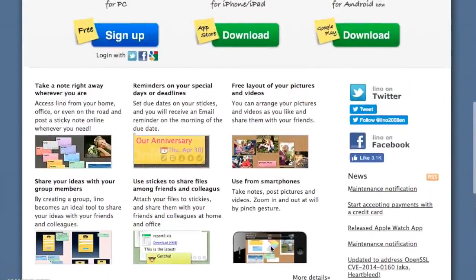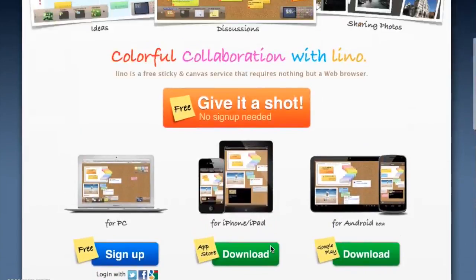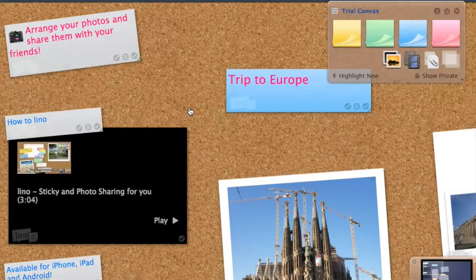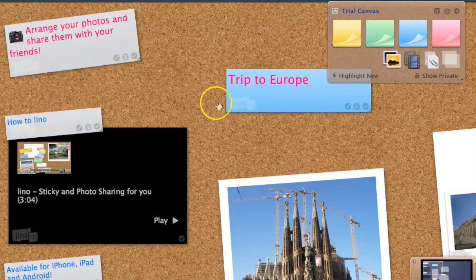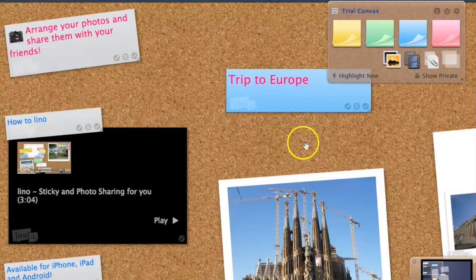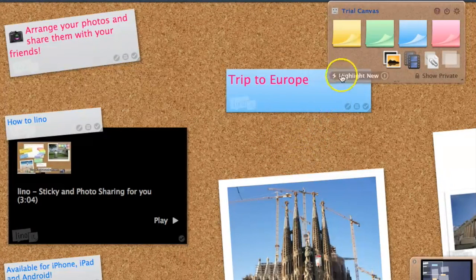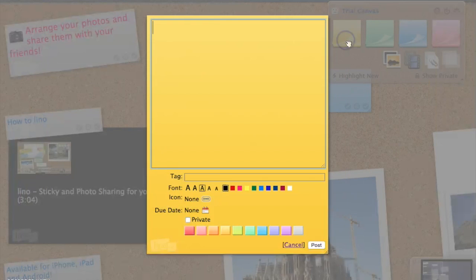Let me scroll back up and click on 'Free — give it a shot.' As you can see, I didn't need to sign up or provide any information about myself. This brings up the trial canvas.